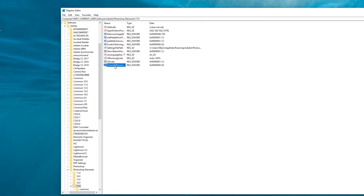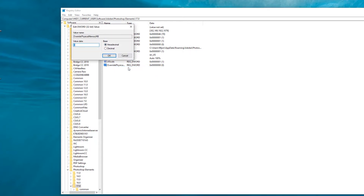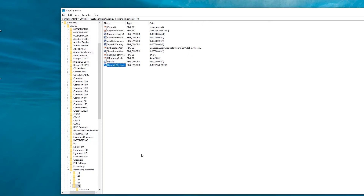I'm now going to right-click on this new key and choose Modify, change the base to Decimal, and then insert a value. Because I have 8 gigabytes of RAM on my machine, I'm going to type in 8000, because 8000 megabytes is the equivalent of 8 gigabytes, and then simply press OK.